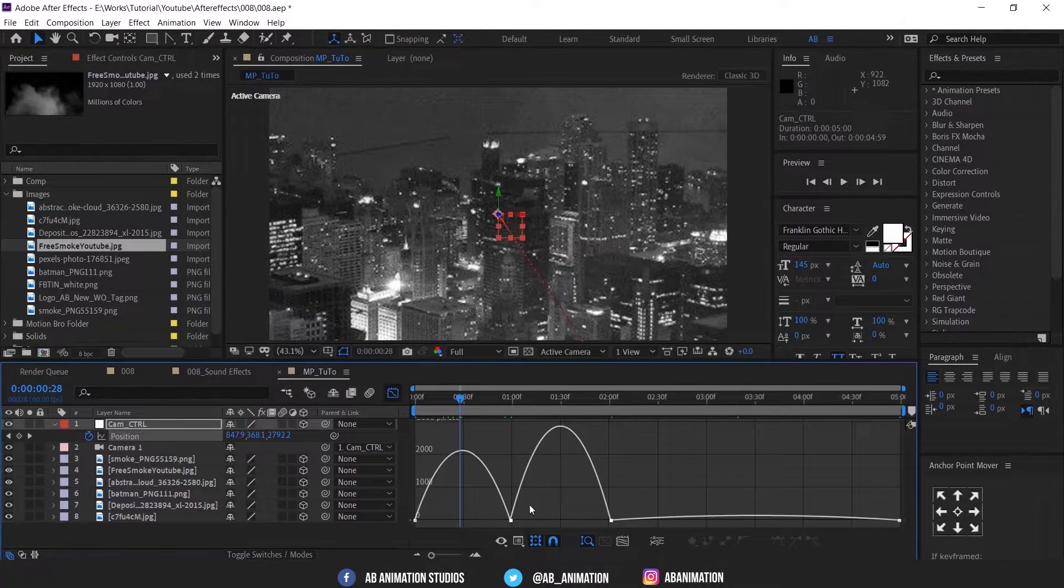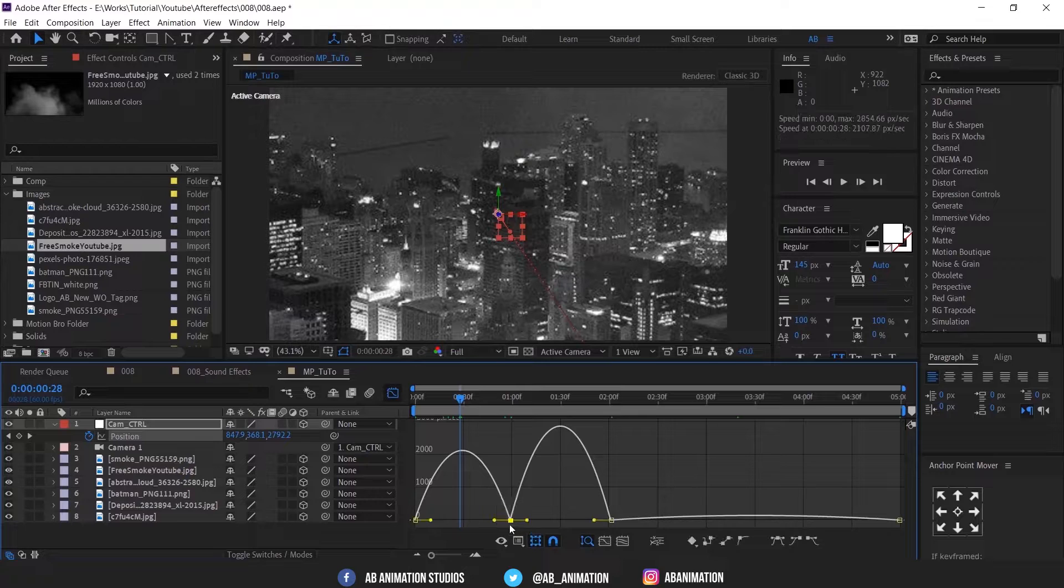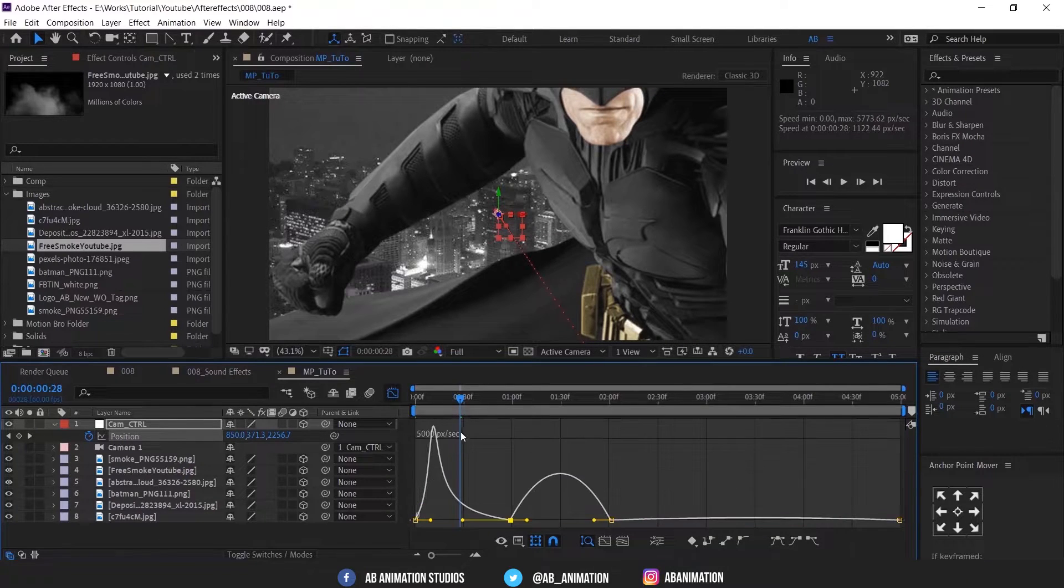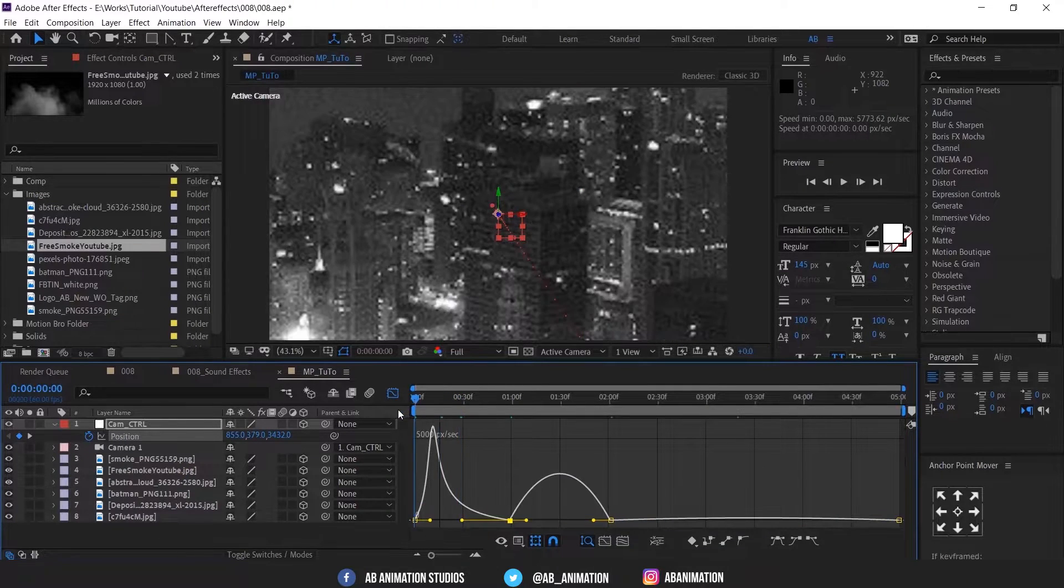If you want to know more about Graph Editor check the description below, link will be there.